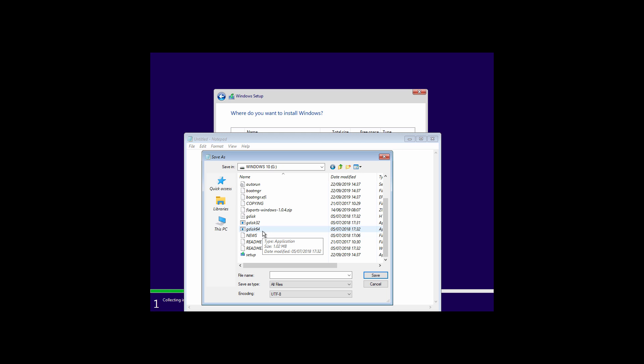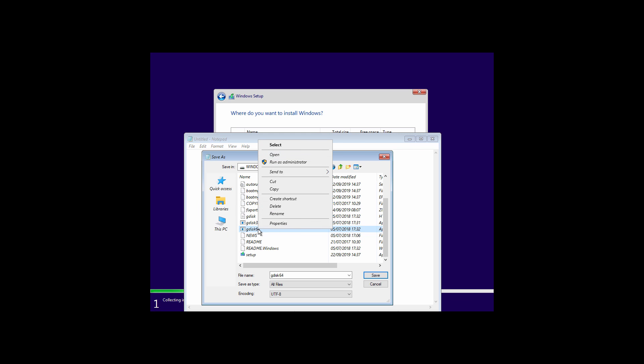In this video I am installing 64 bit Windows. So I am going to run this file. Just right click it and click on run as administrator.